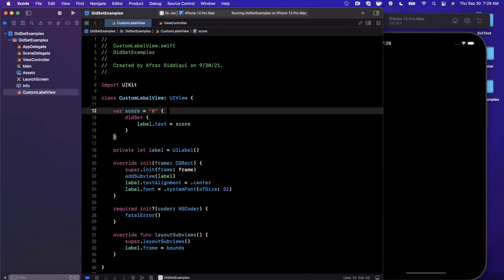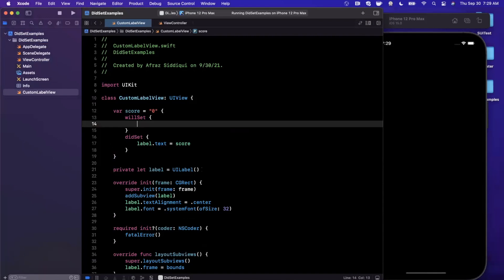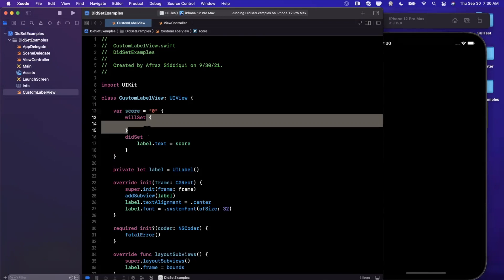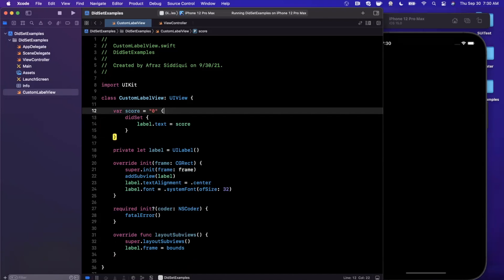I'll also mention willSet, which gets called before the setter is called and before the new value is assigned. So willSet fires right before score changes from zero to one, for example. We're going to focus on didSet since it's far more common and more interesting to use.